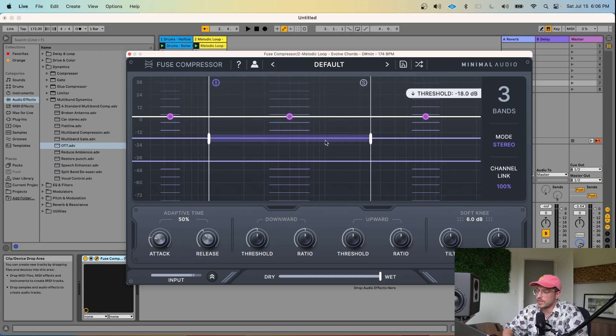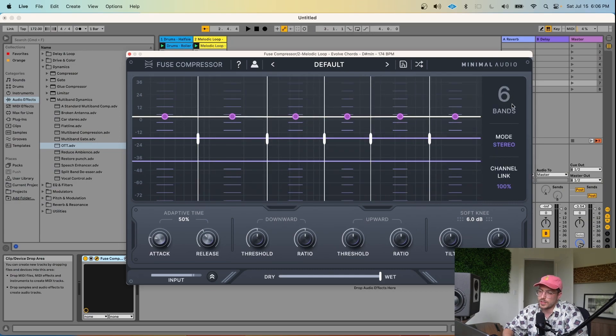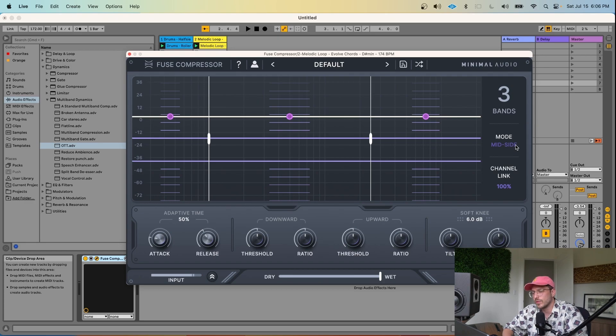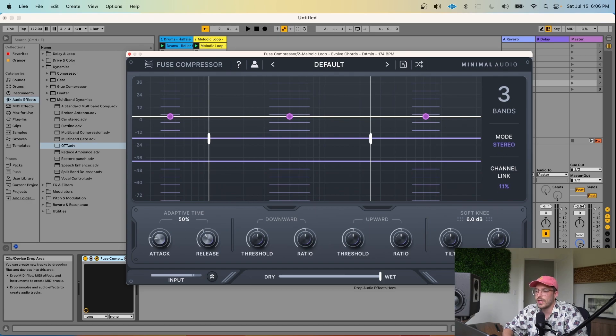So moving on from the display itself, we have a different set of parameters over here. You can go up to six stages by selecting six bands over here. By default, the compressor is in stereo mode, but if you'd like to switch to mid-side mode, that can be helpful as well for bringing out the side signal of the sound. And the channel link here will change the left and the right or the mid-side of the sound to have individual gain computation for the dynamics happening in that channel.